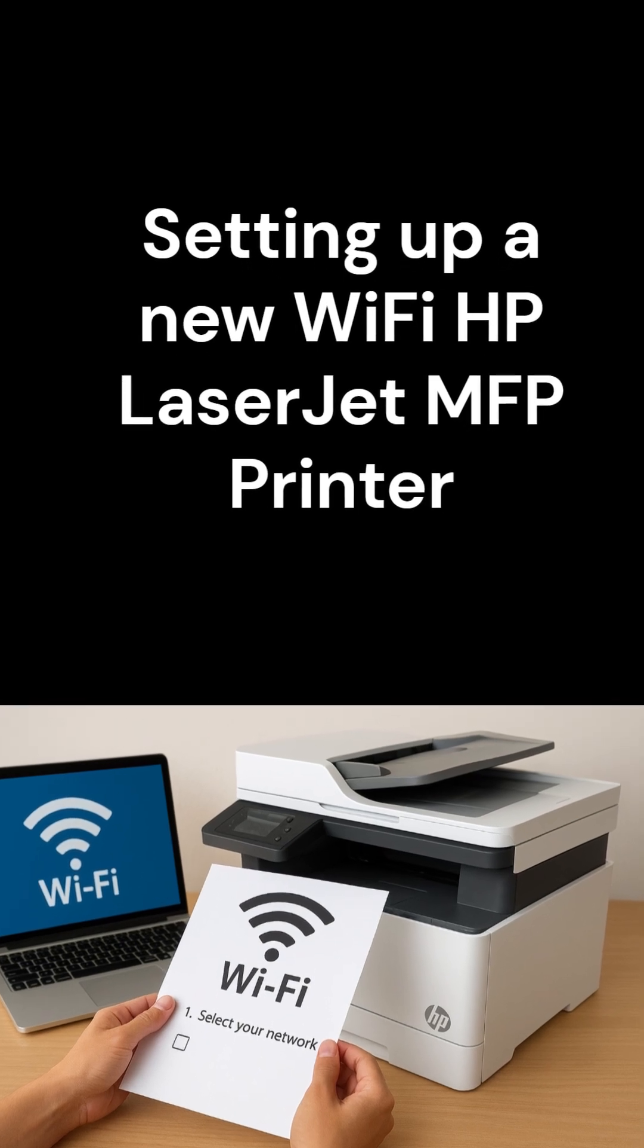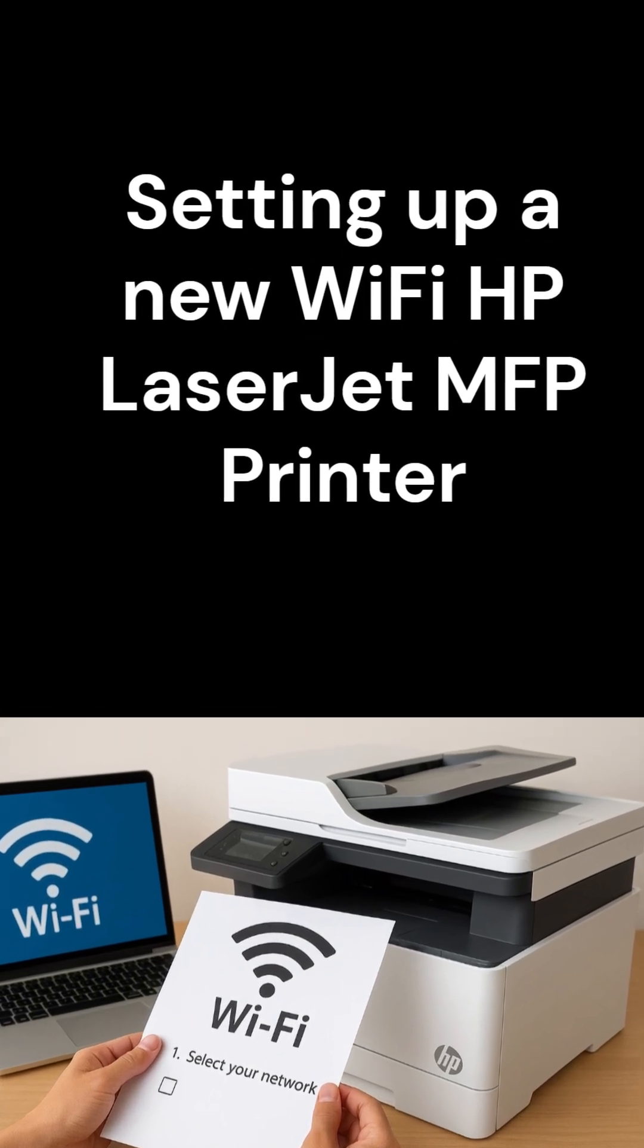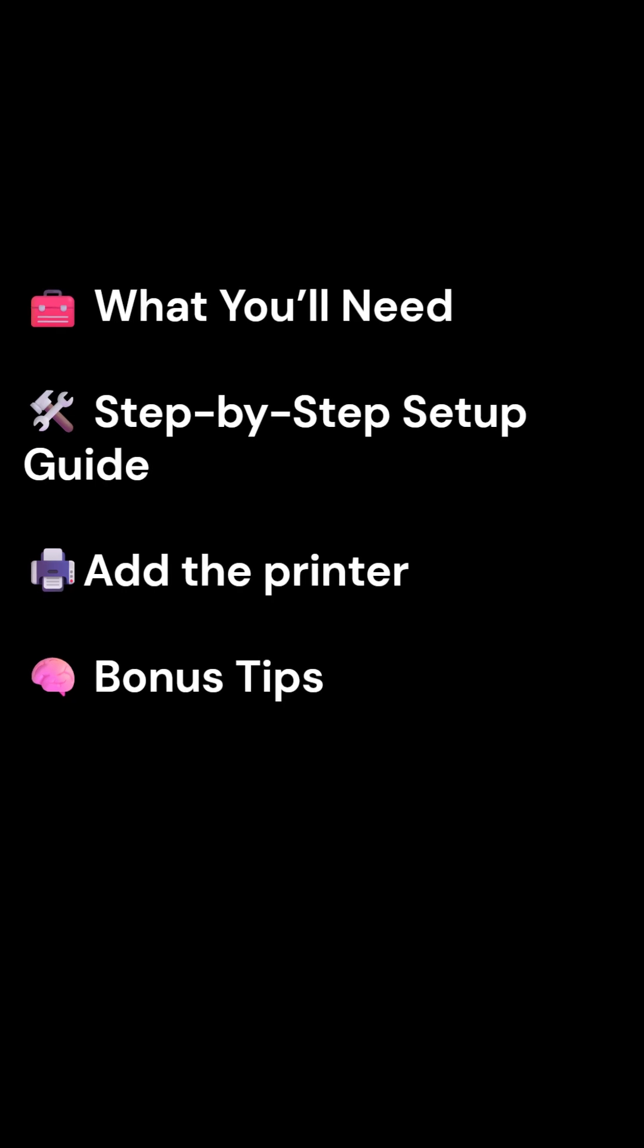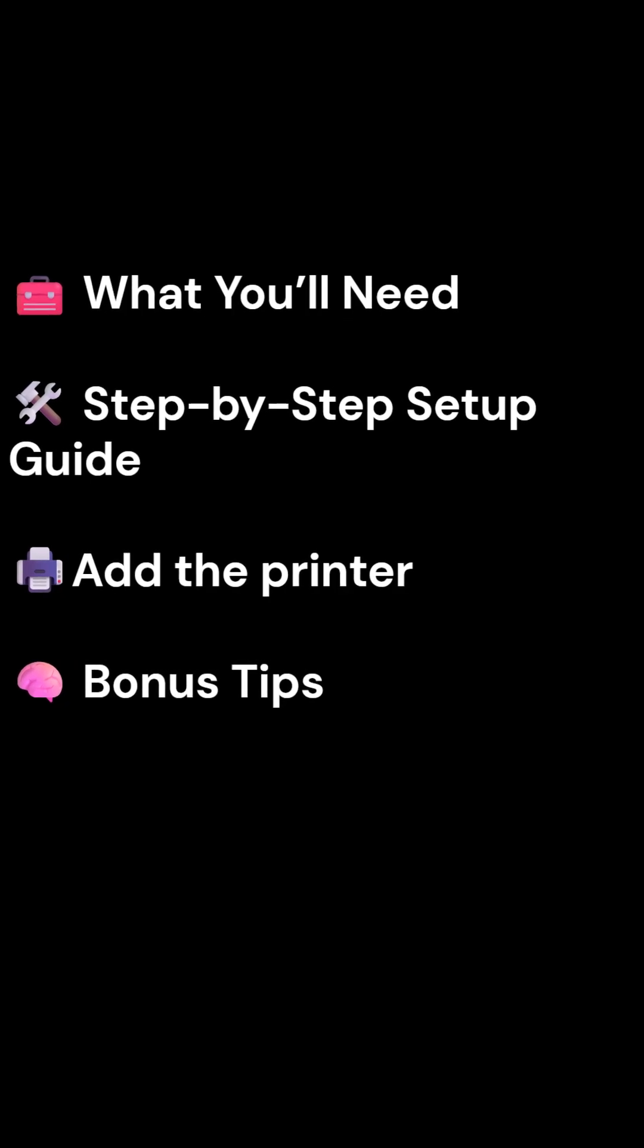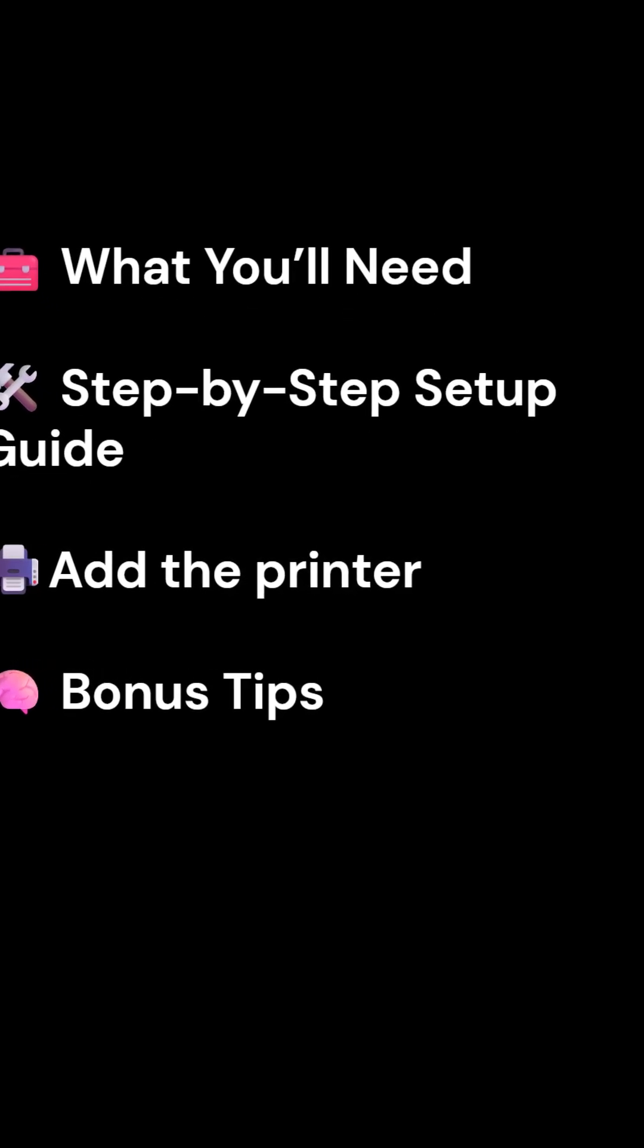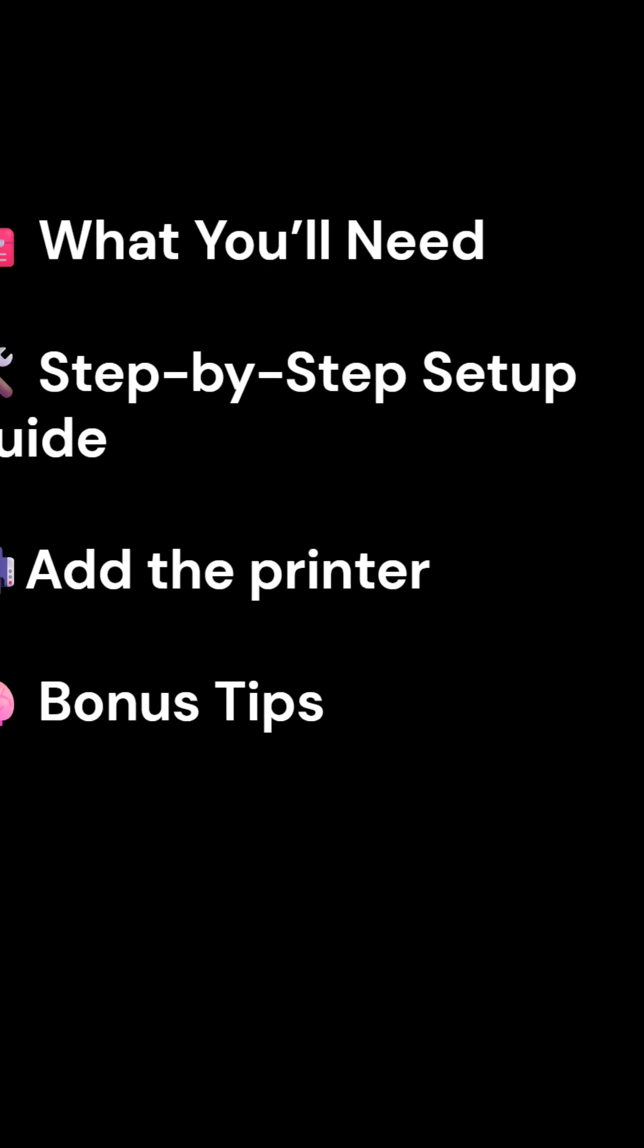Setting up a new Wi-Fi HP LaserJet MFP Printer. Setting up your HP LaserJet MFPM140W is refreshingly straightforward.